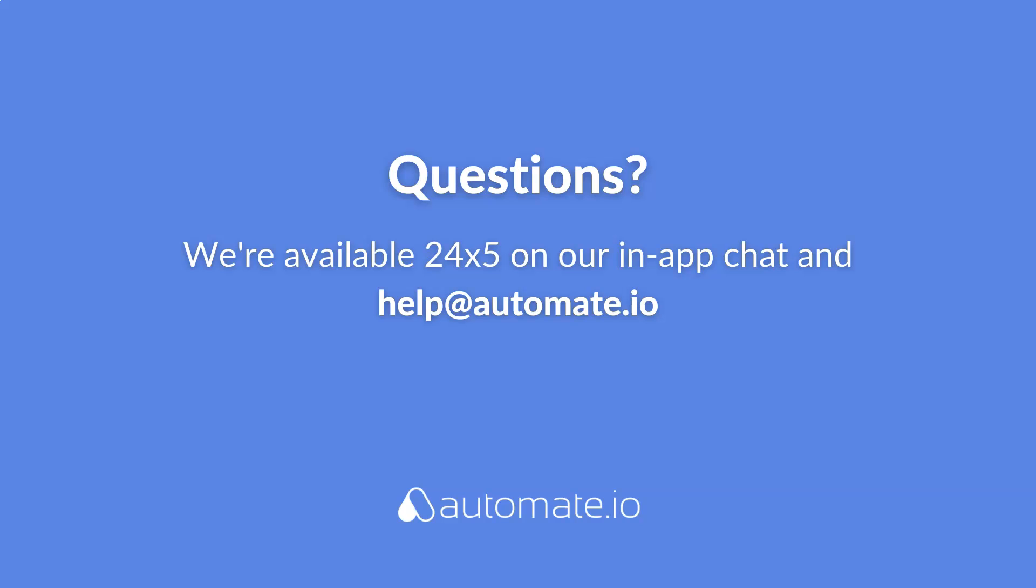And remember, we're available 24-5 on our in-app chat or you can email us directly at help at automate dot IO. And don't forget to subscribe to us.